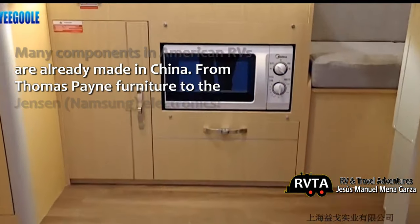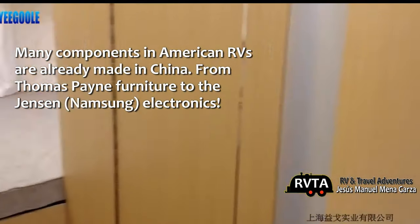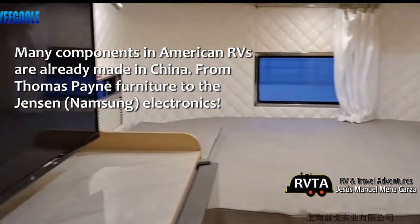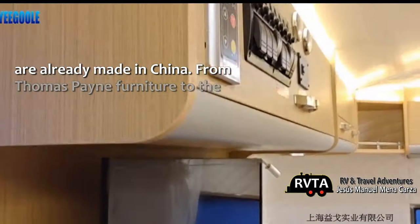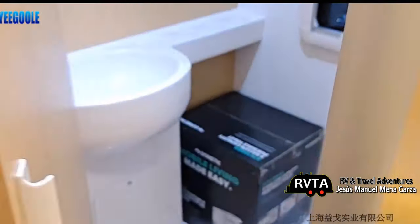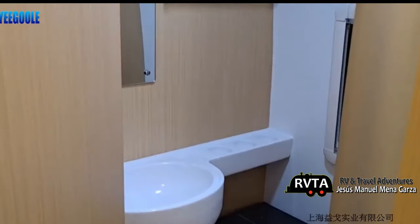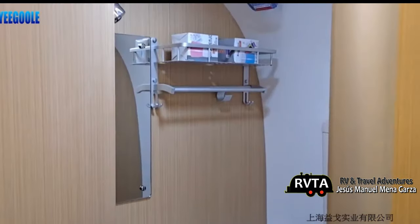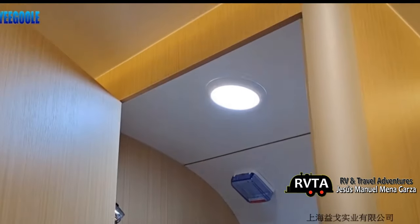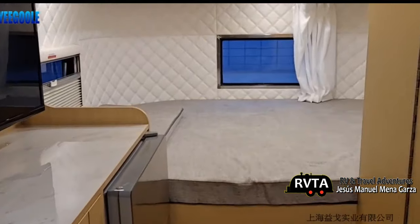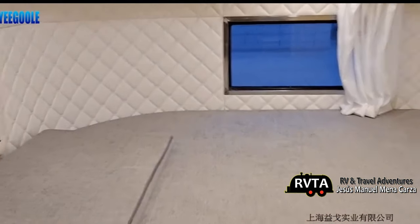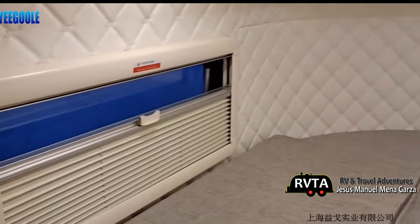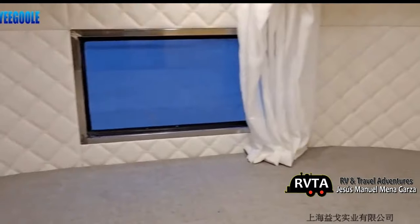I was searching around on the web and I found an unusual website. They were selling Chinese made RVs, recreational vehicles. A lot of them were travel trailers, some were even motorhomes, and you can buy them. They'll build them in China and ship them to you here in the good old United States or around the world. I was very intrigued by this and I thought I'd share some examples with you.